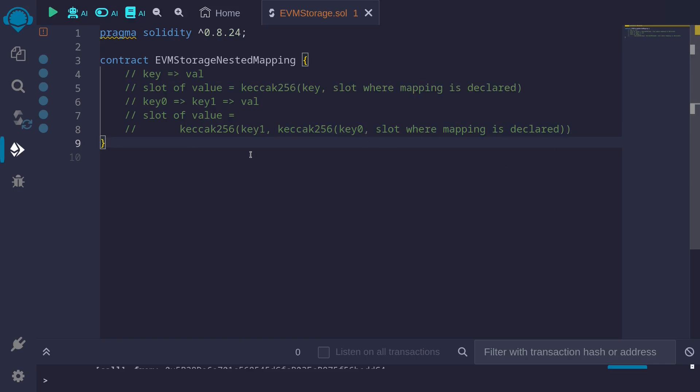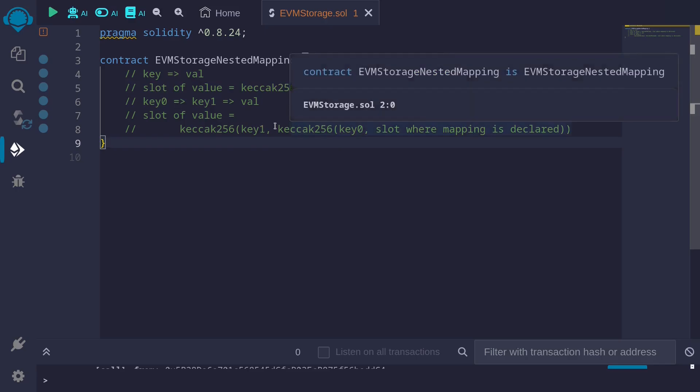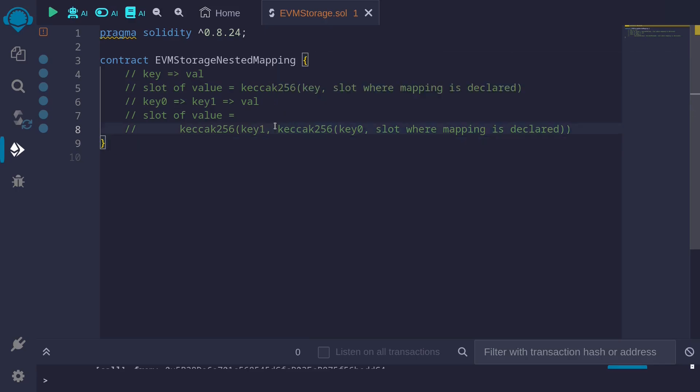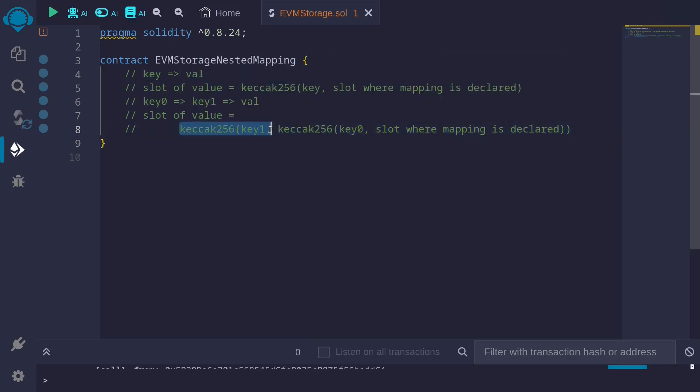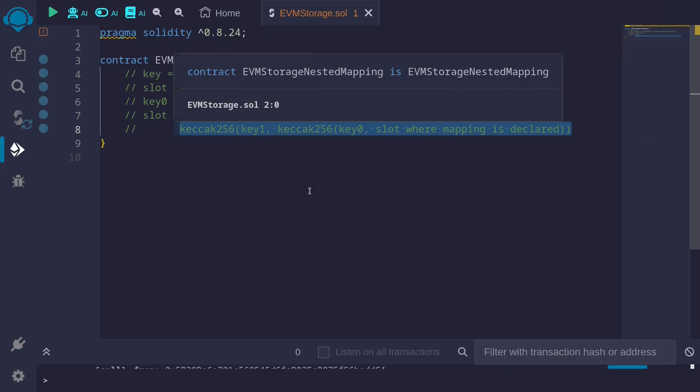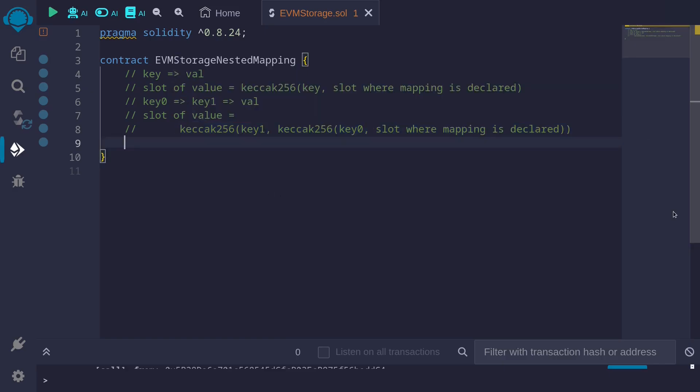The difference in how the slot is calculated between a nested mapping and a simple mapping is that a nested mapping takes the keccak256 and then takes another keccak256.